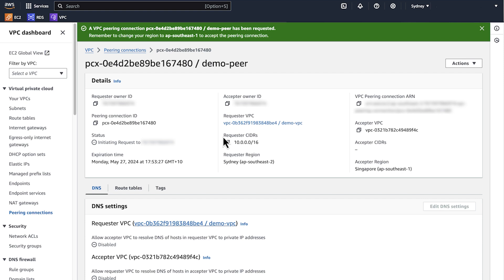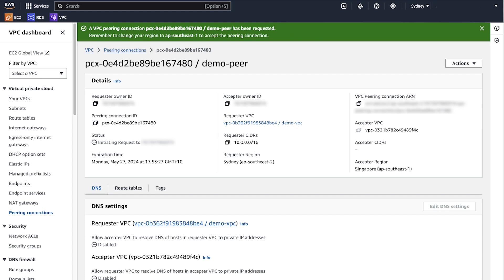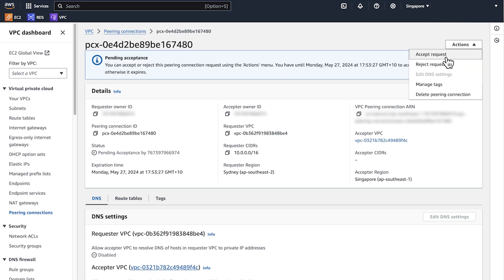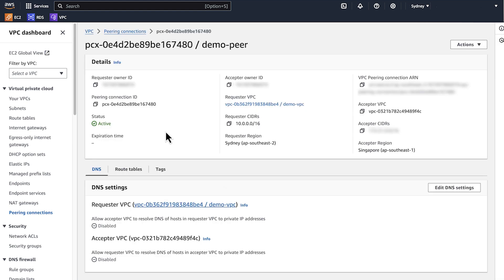You can see the status is initiating request. We need to accept the peering request in the Singapore region. Click actions and accept request. Now you can see the status is active.